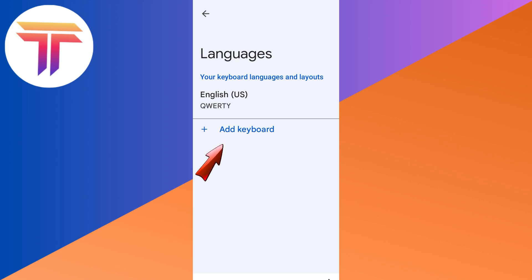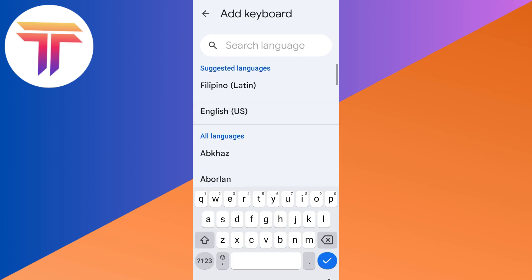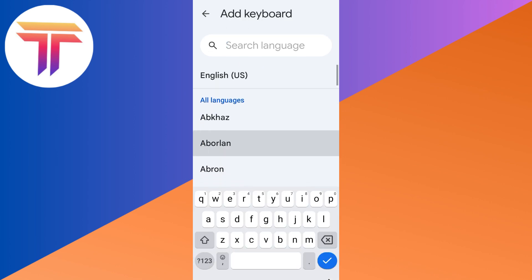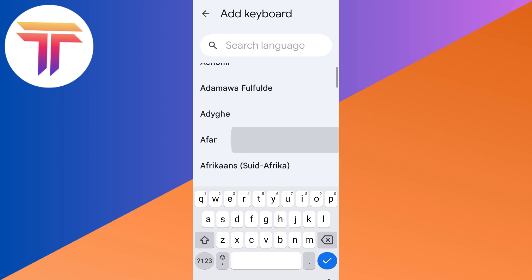Here you should see 'add keyboard'. All you have to do is tap that one, and then you can search for that specific language that you want to add, or you can scroll down right here. For example, I wanted to add...